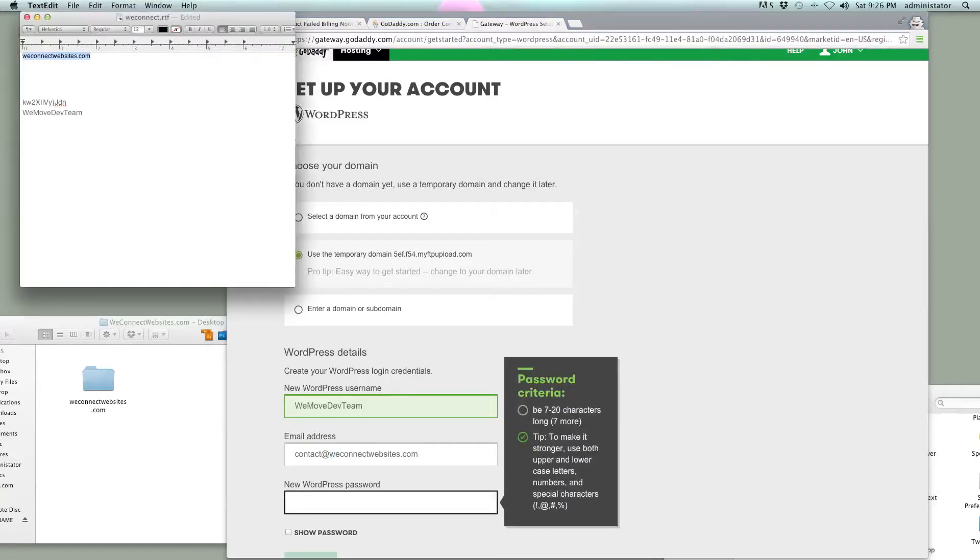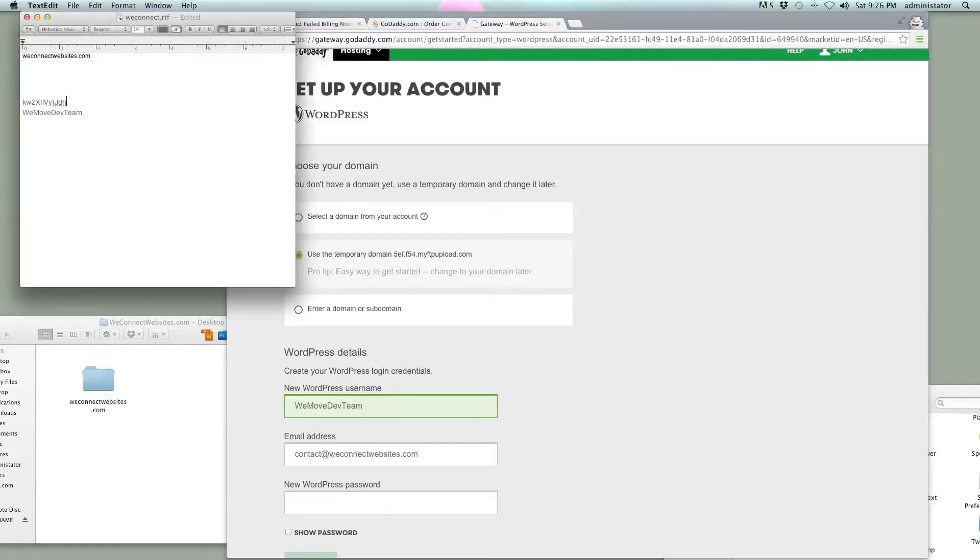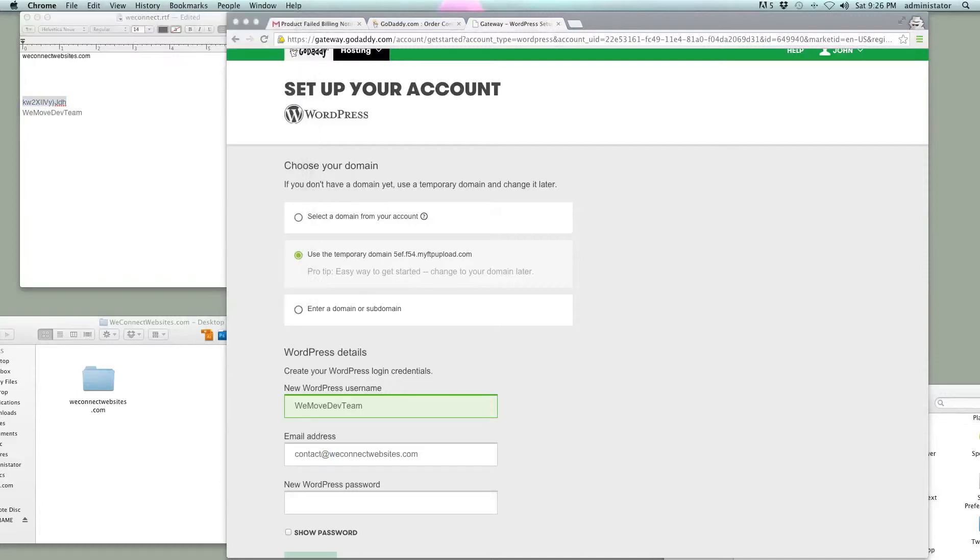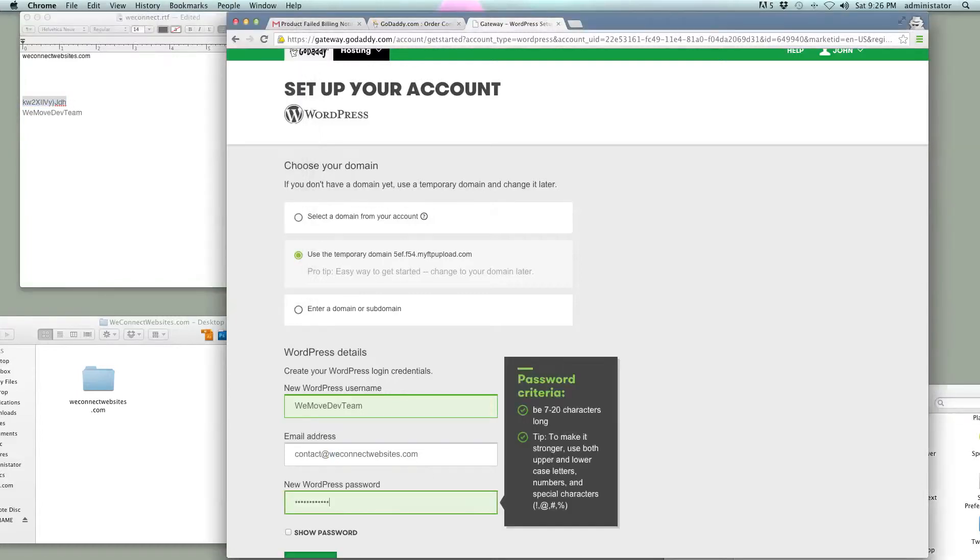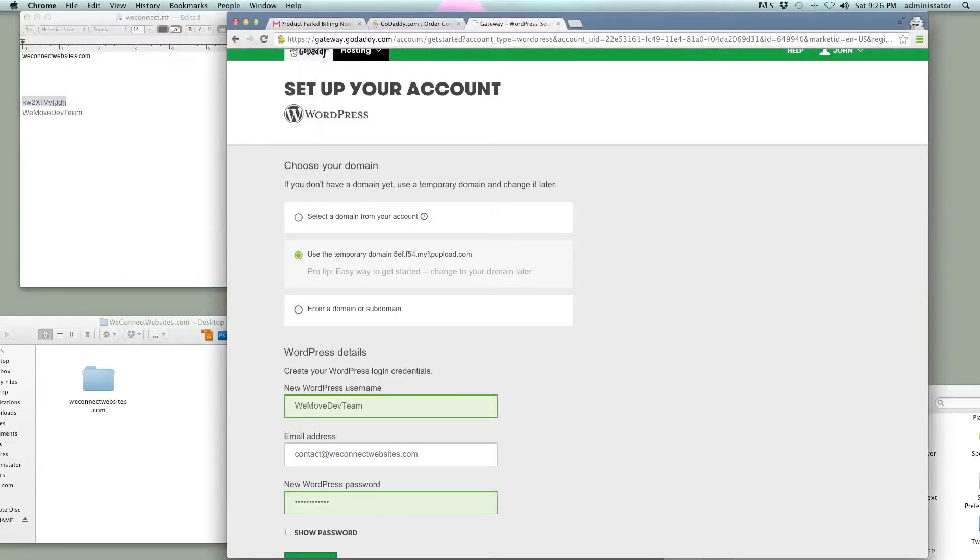So we'll need a password, and I'm just going to use this generic password that I've been using, I think, for all my videos here. I haven't changed it.